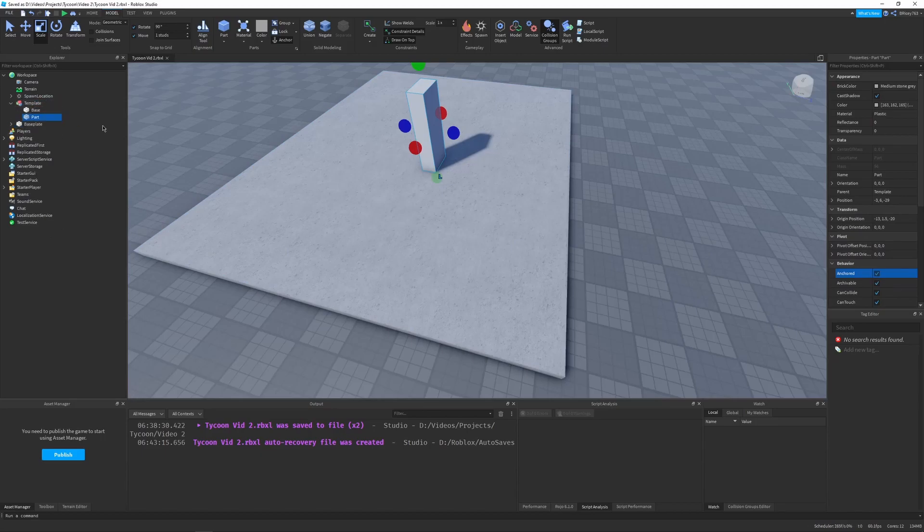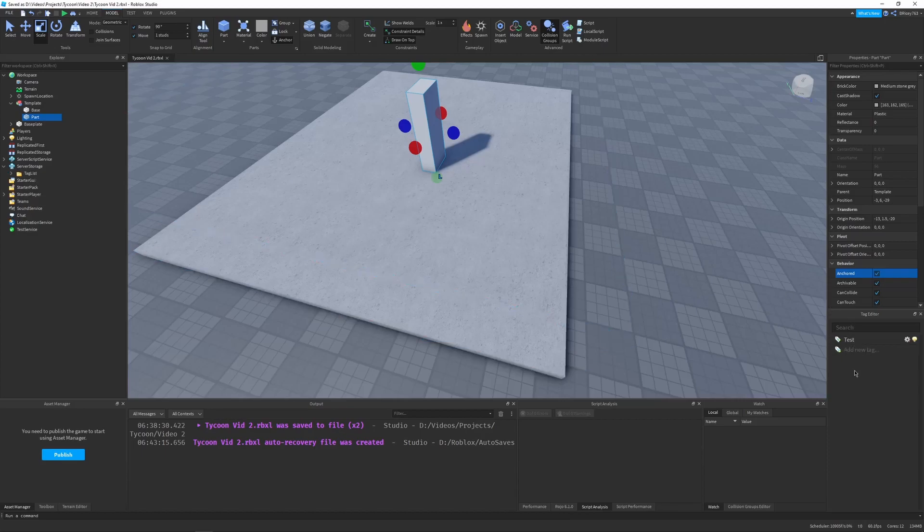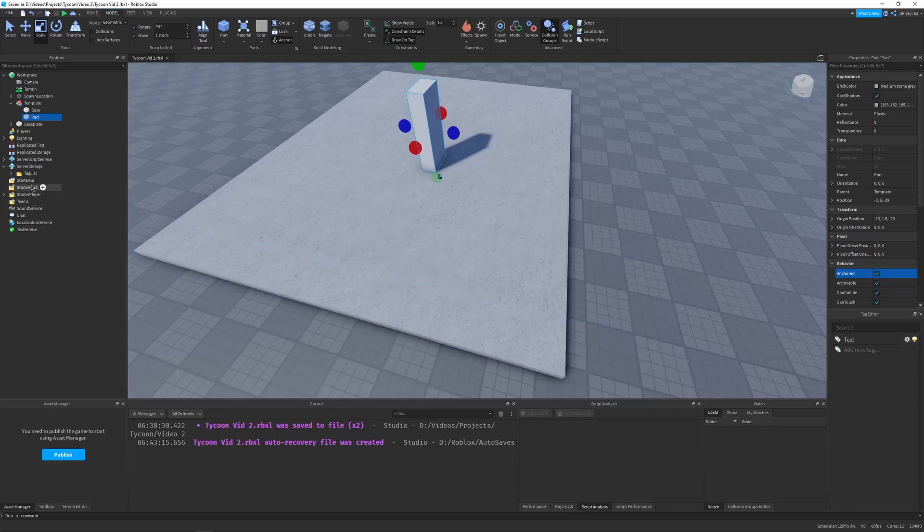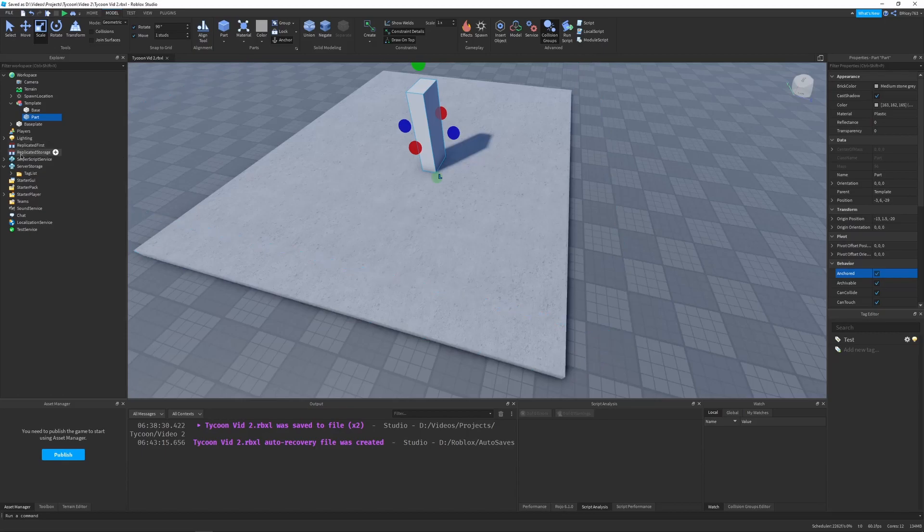And then once you've done that, we can now tag it. So I'm going to create a tag called test because our first component is going to be a test tag. So just type it in and press enter. It should appear here. And you'll notice there's a little tag list folder. I don't really know what this is for. It's for the plugin, so just don't touch it. Don't delete it.